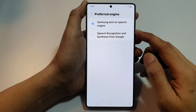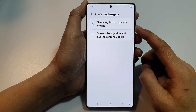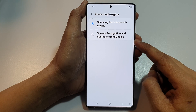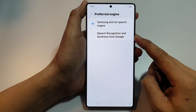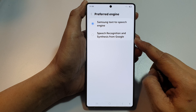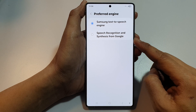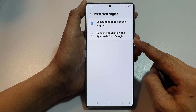How to set text to speech to Google speech recognition and synthesis on the Samsung Galaxy S25, S25+, Edge or Ultra.